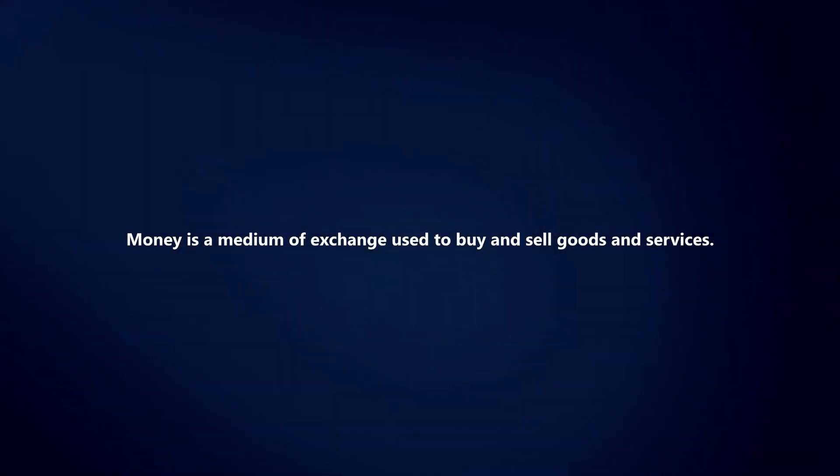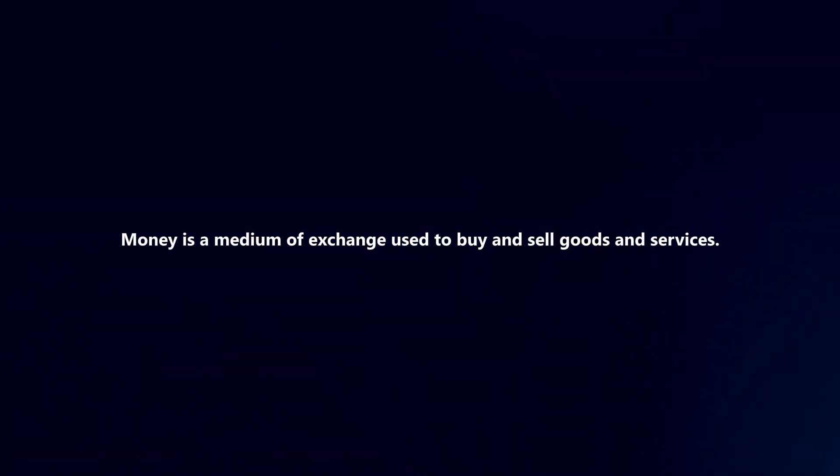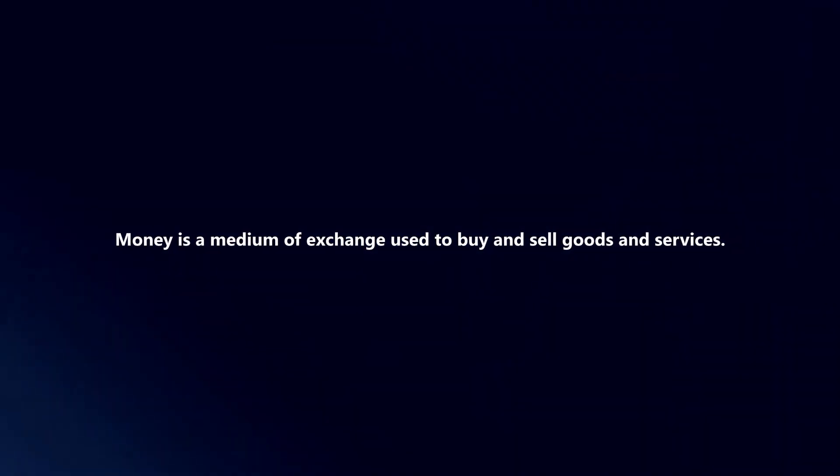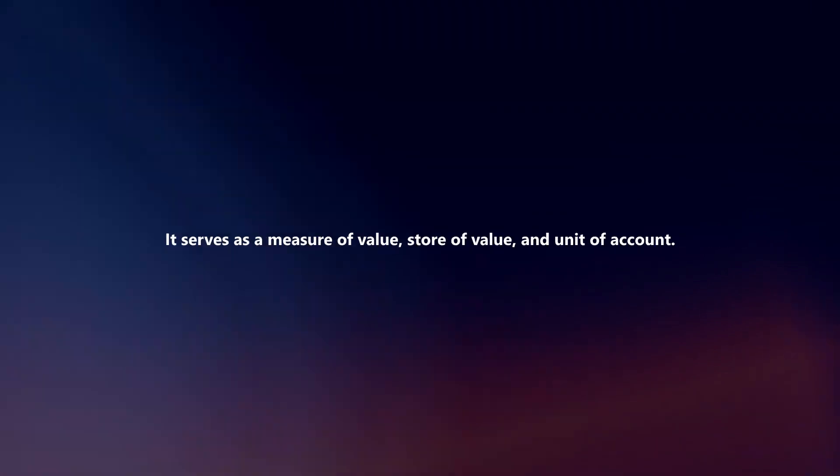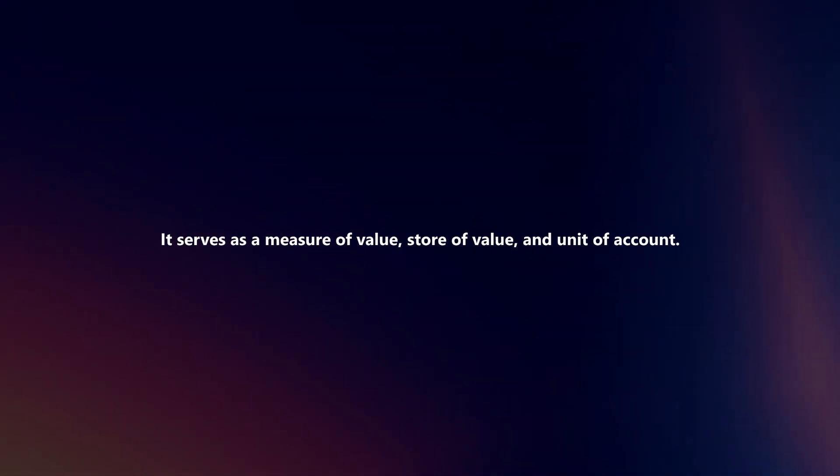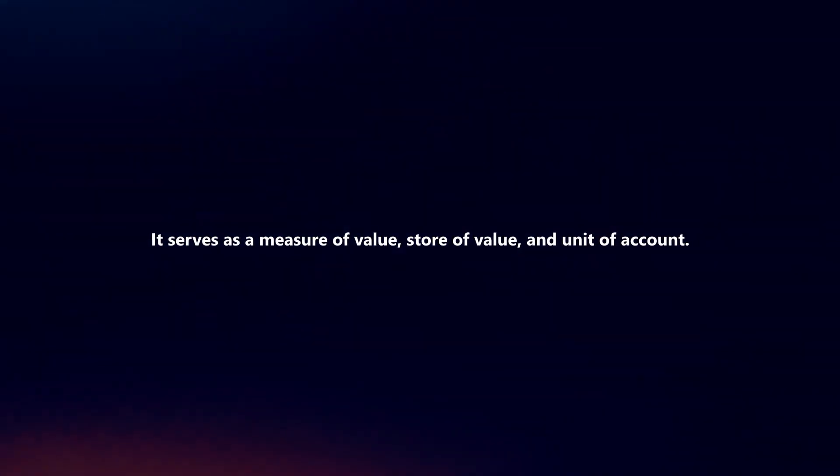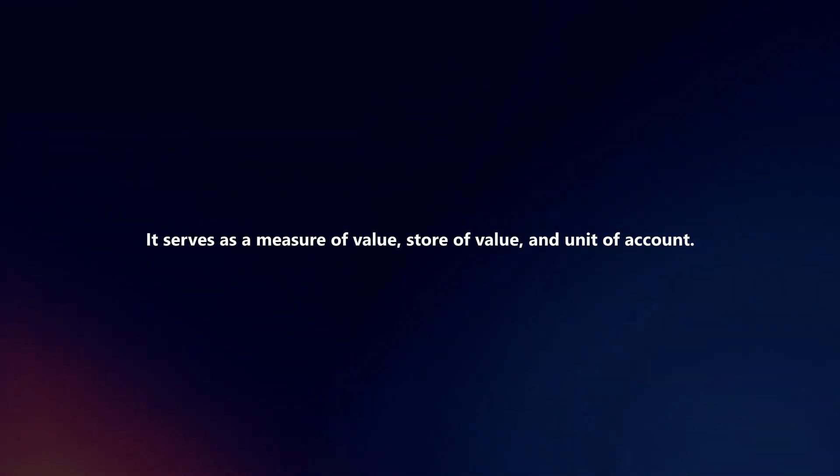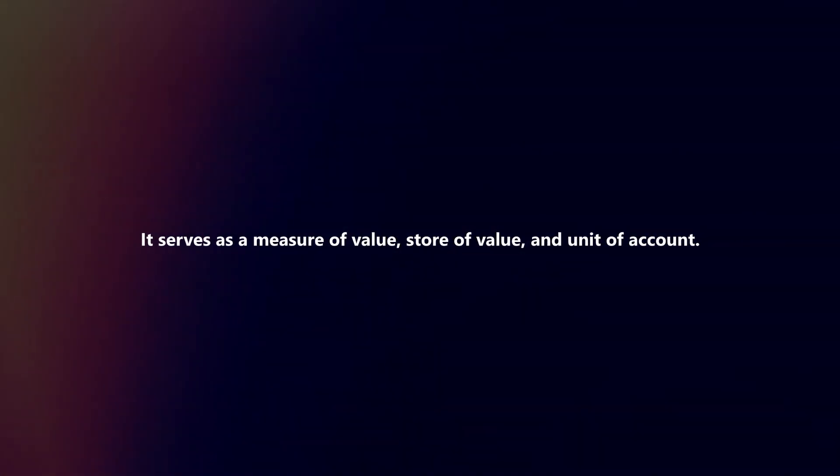Money is a medium of exchange used to buy and sell goods and services. It serves as a measure of value, store of value, and unit of account.